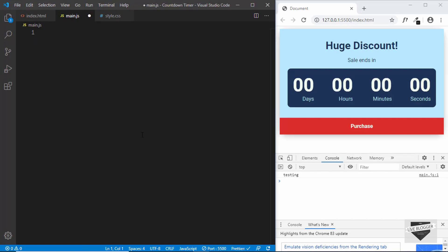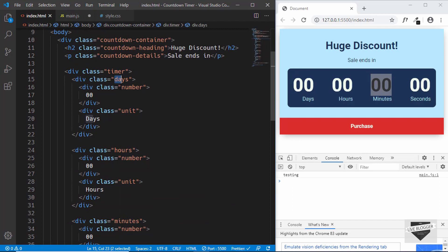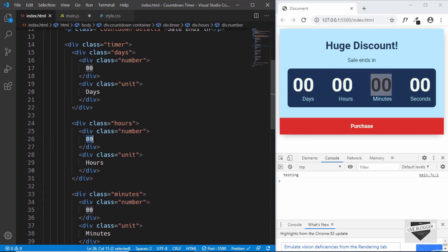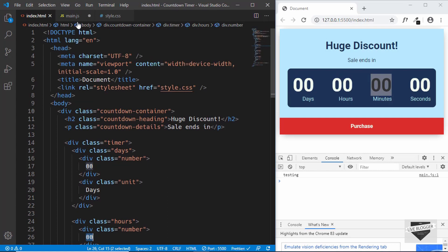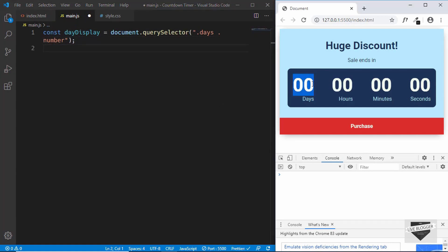Now the first thing we'll do is reference all the necessary HTML elements. We want access to the days element, the hours element, the minutes element, and the seconds element. If you go to our HTML, inside days we have a division with the class of 'number', and similarly in hours, minutes, and seconds. So we'll type const and name the variable 'day display' and use document.querySelector with 'days .number'.